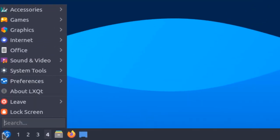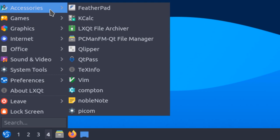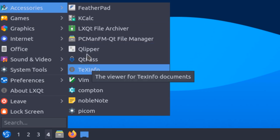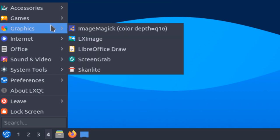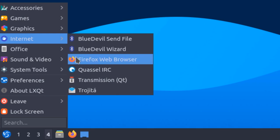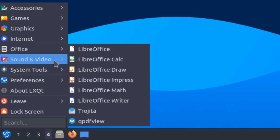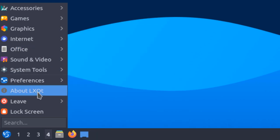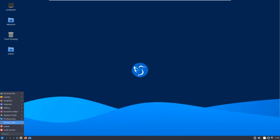If we talk about the default applications, we have a limited number. In accessories, we have a few applications, then some games, some graphics tools, Firefox as the default web browser, and LibreOffice by default. In general, these are very few applications that come with Lubuntu by default. But for many users, this might be a good thing, because many Linux users like a minimal distribution and prefer to download and install only what they need.